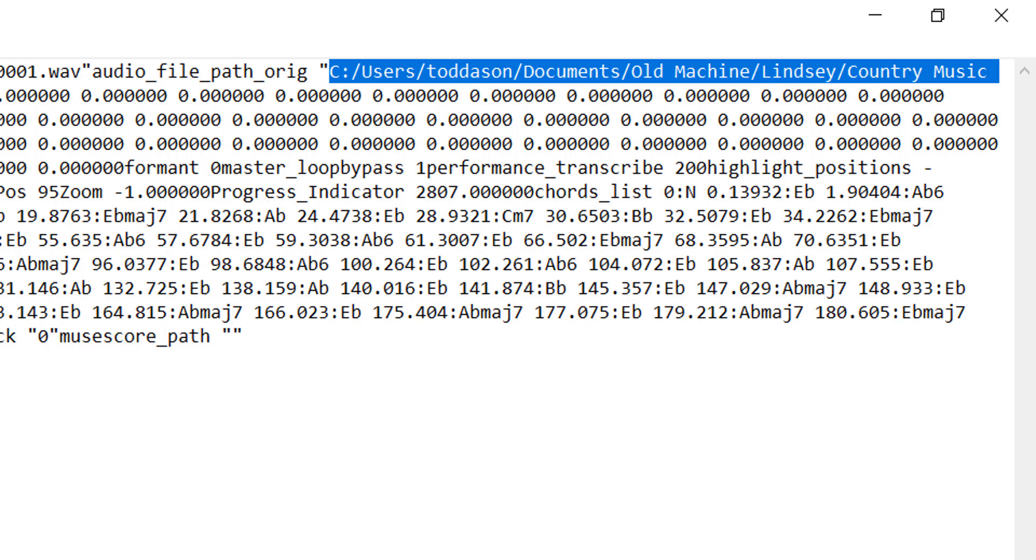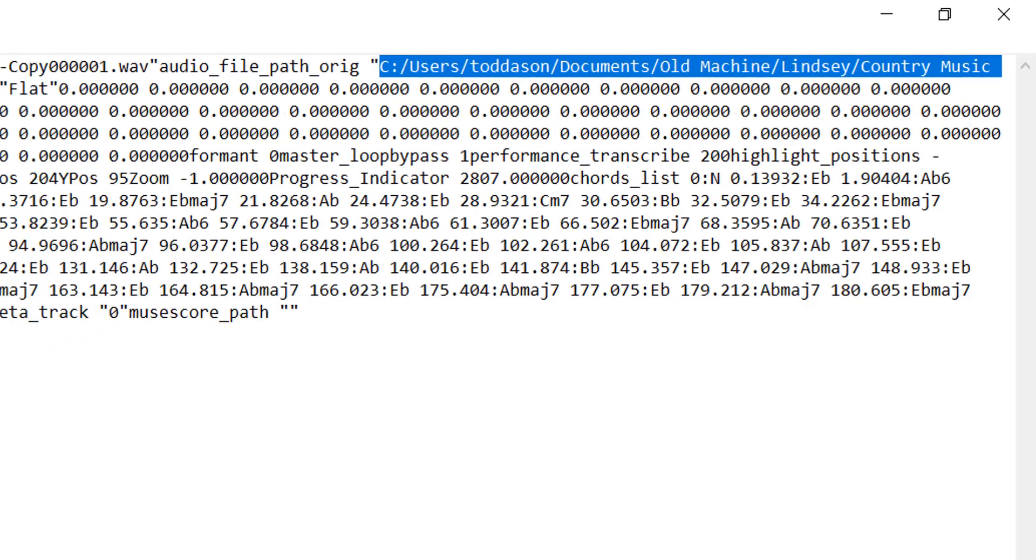So if I take this entire roadtrip.ssp file, move it to a new machine, and then try to open it, the first thing Song Surgeon does on that new machine is it looks for these two paths and tries to find this file. And unless this file exists in one of these two different locations, it won't be able to open the file.